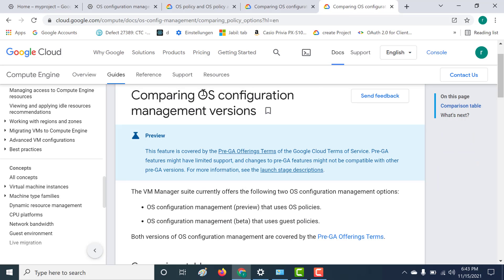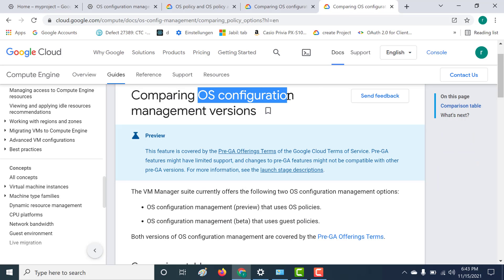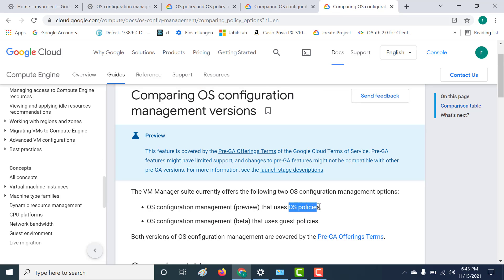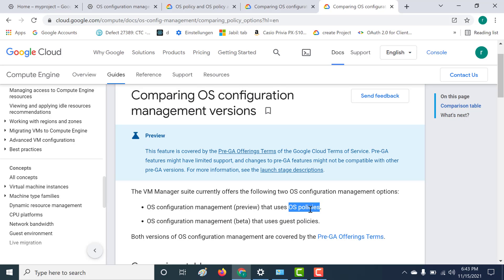In VM Manager, there are two flavors of OS configuration management. There is the OS policy and there is the guest policy. One important thing to note is that you can use your OS policy using the console, whereas if you're creating your guest policy, you have to do it via gcloud.